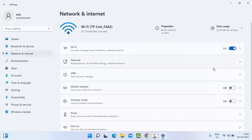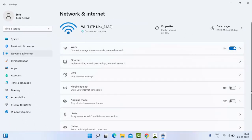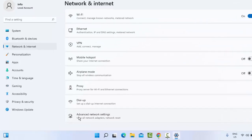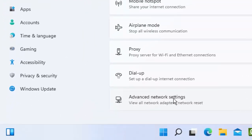In the right side panel, scroll down and select Advanced Network Settings.